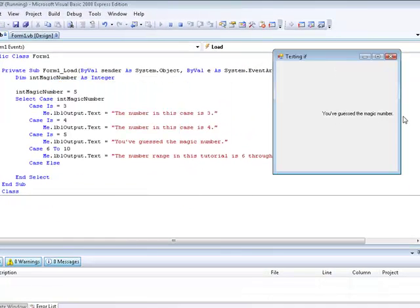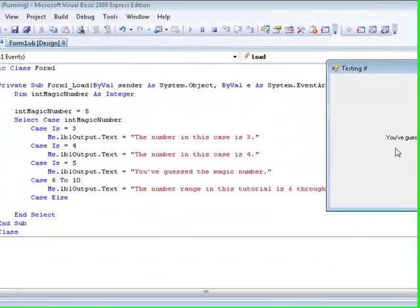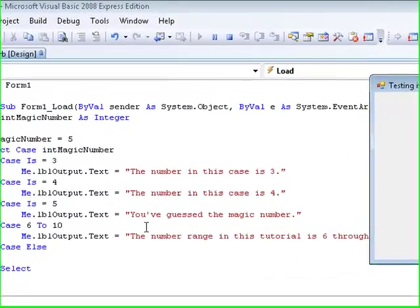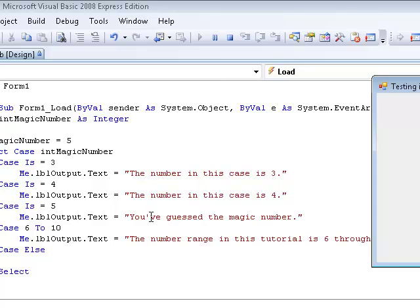Now it's going to say, you've guessed the magic number. Because on form load, it's going to say, it's going to do this select case statement and it's going to say case is equal 5, do this, you've guessed the magic number.